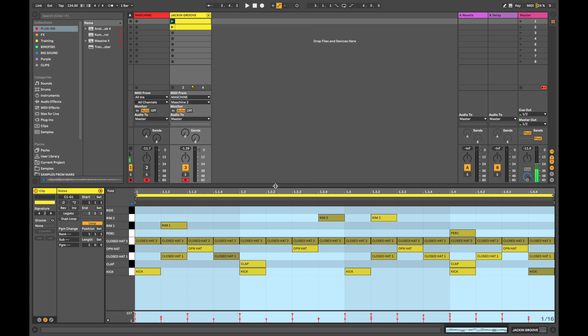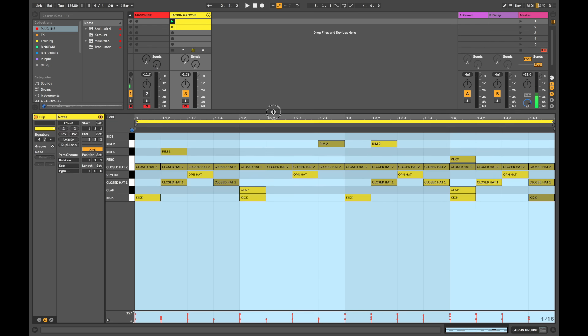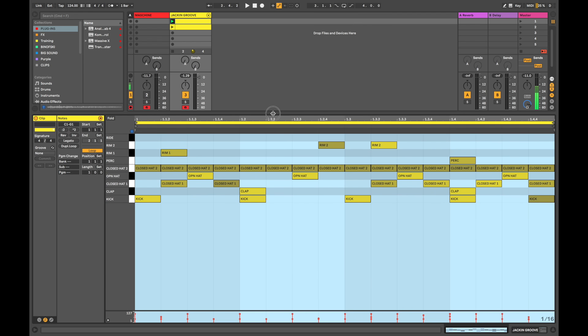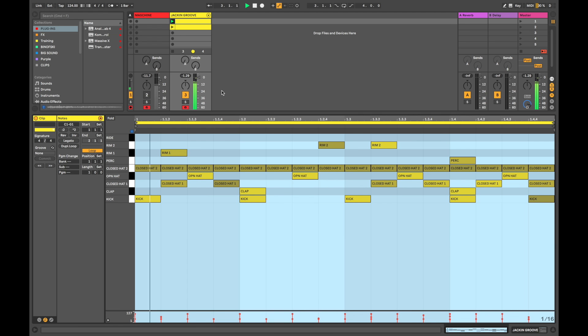I put into a drum rack here and created a clip. Now, this is basically what the clip looks like. If you guys want to take a screenshot of that and basically copy it, go ahead. This is what it sounds like.